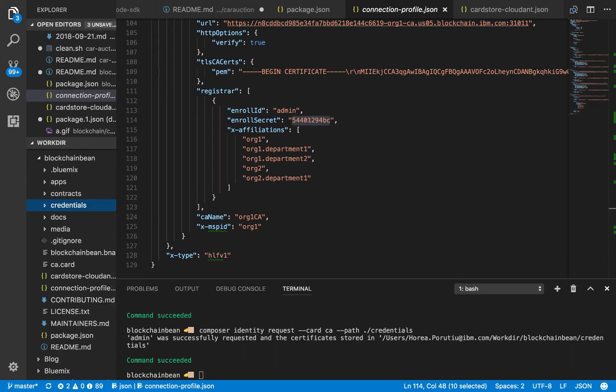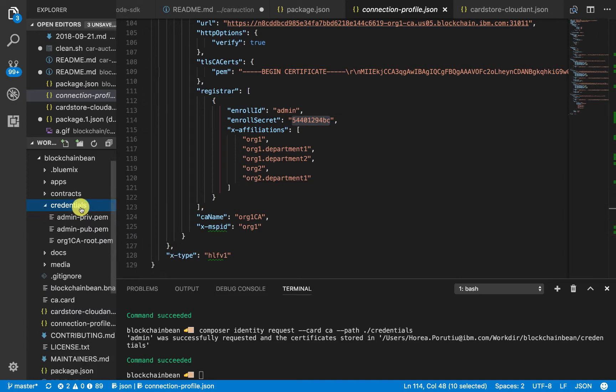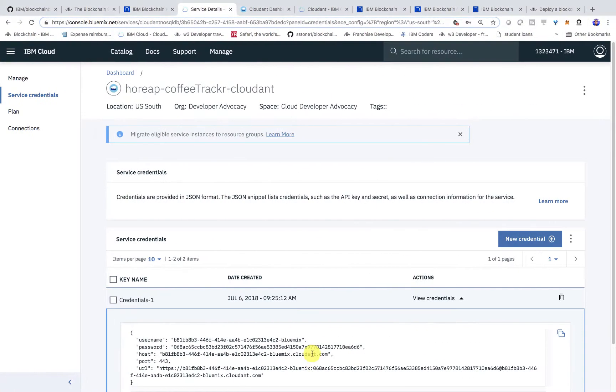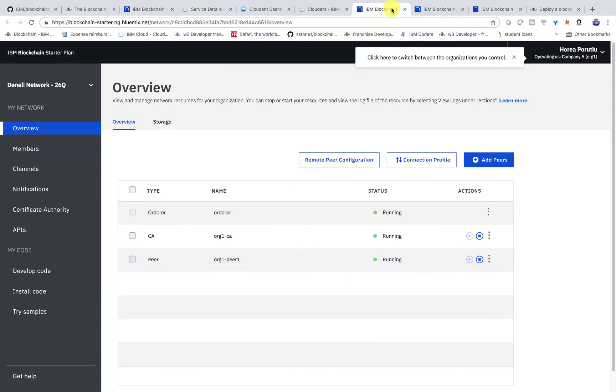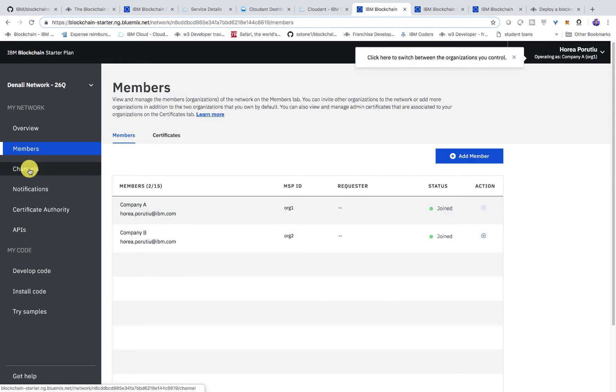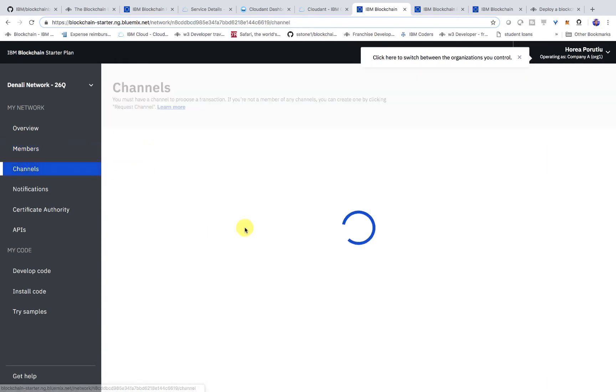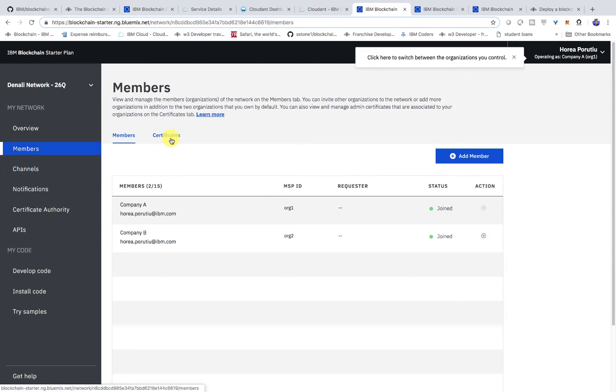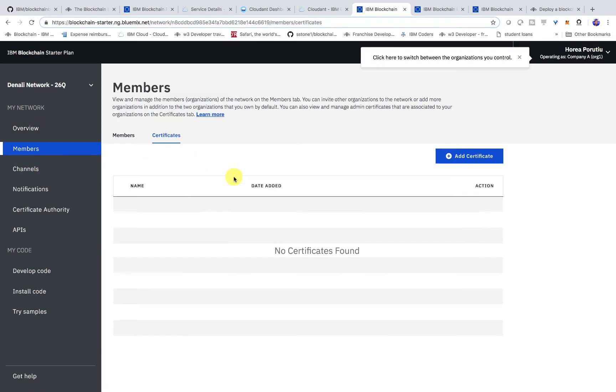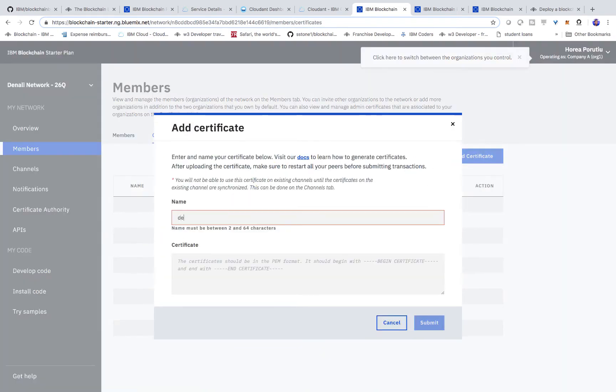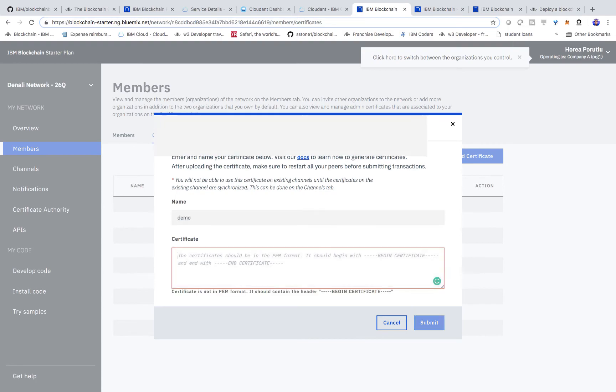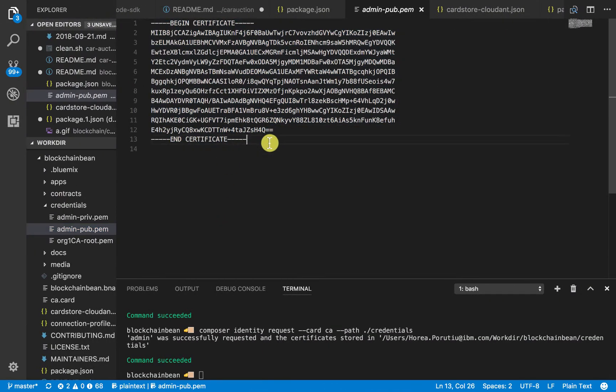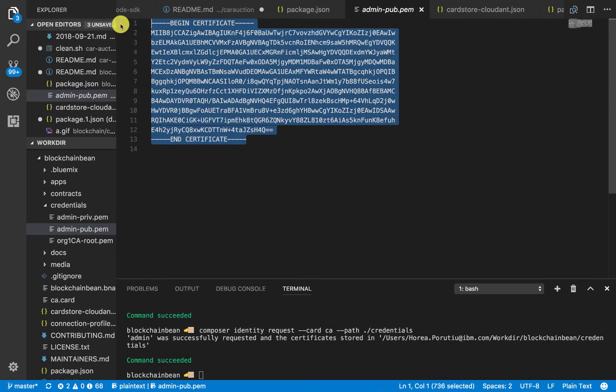At this point, we've generated our certificates, and we have this public key, and we need to put this public key into our new network. If we go into our new network, we should see if we click on channel, we should have three blocks here. Now, if we go to members and then certificates, we'll click add certificate. We'll say demo, and then we'll just copy and paste this whole file.